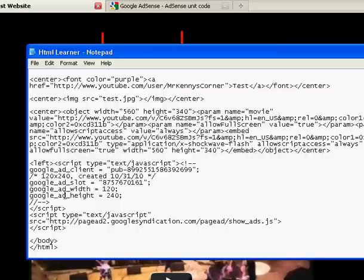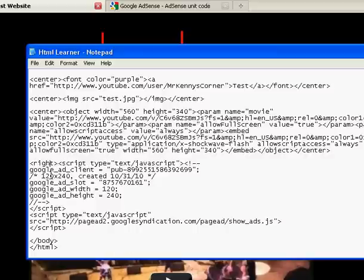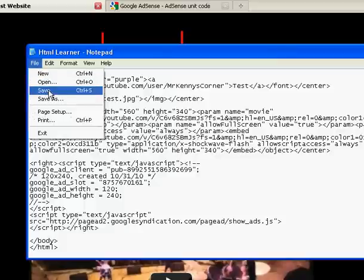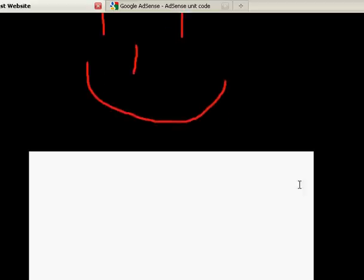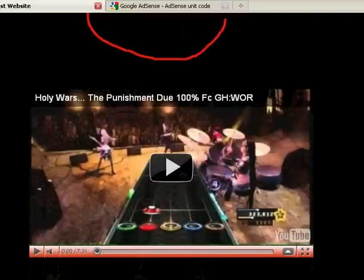You can center it however you want. This time I'm going to put it to the left, or no, I want to put it to the right, and then close it off with less than sign, forward slash, or right, and then save it.